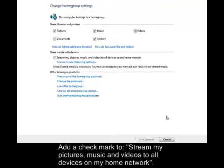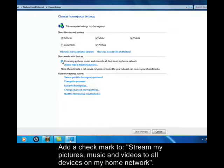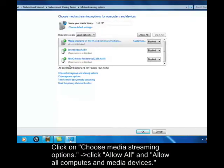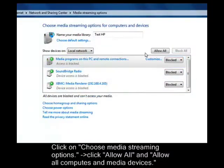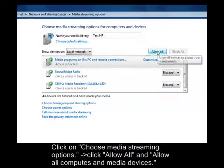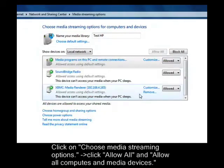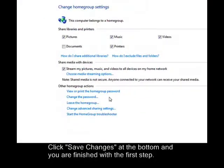Add a checkmark to Stream my pictures, music, and videos to all devices on my home network. Next, click on Choose Media Streaming Options. Click Allow All, and then Allow All Computers and Media Devices. Click Save Changes at the bottom and you're finished with the first step.